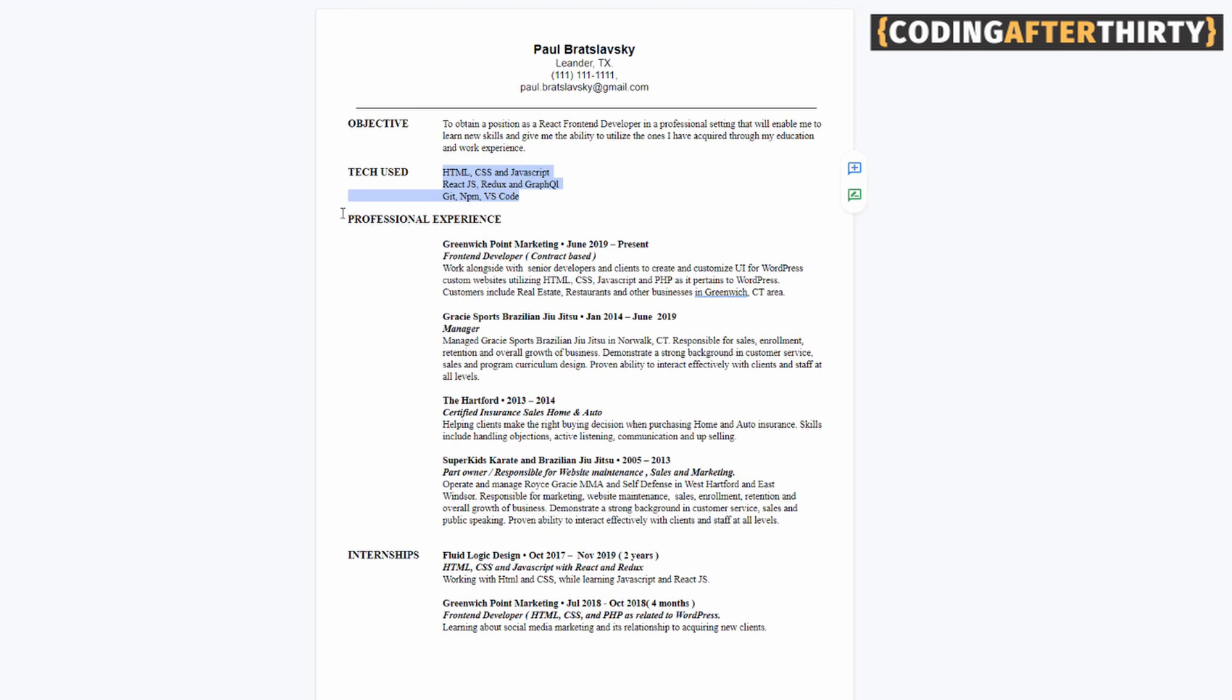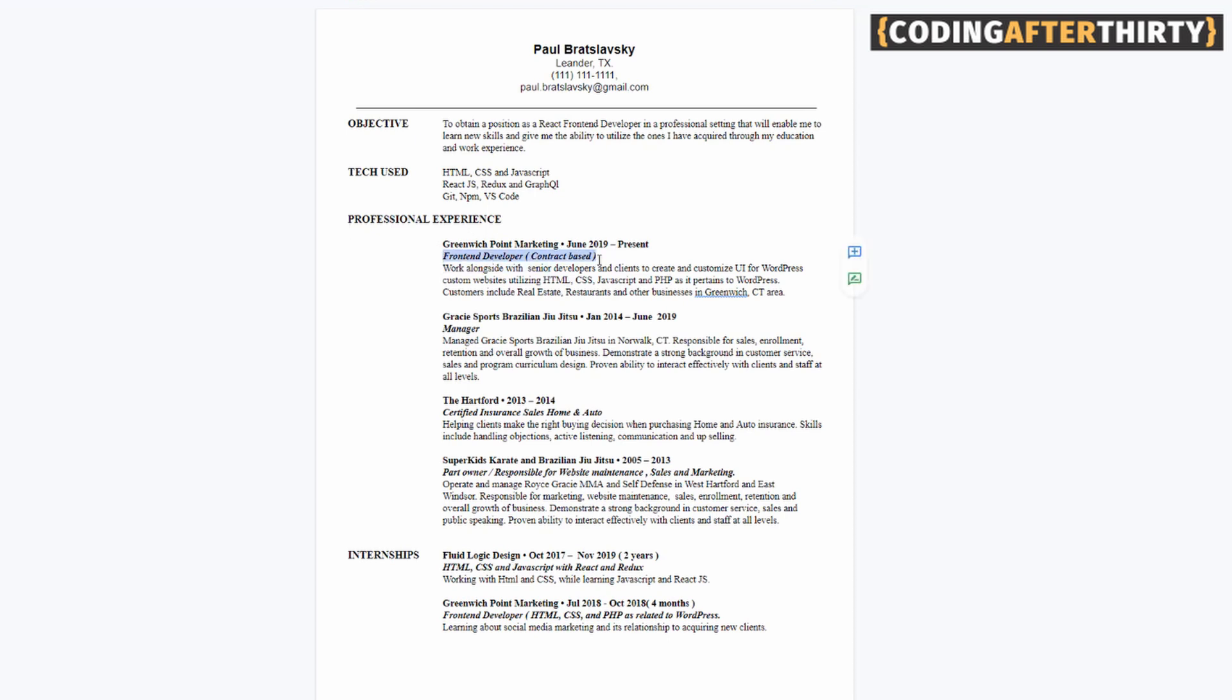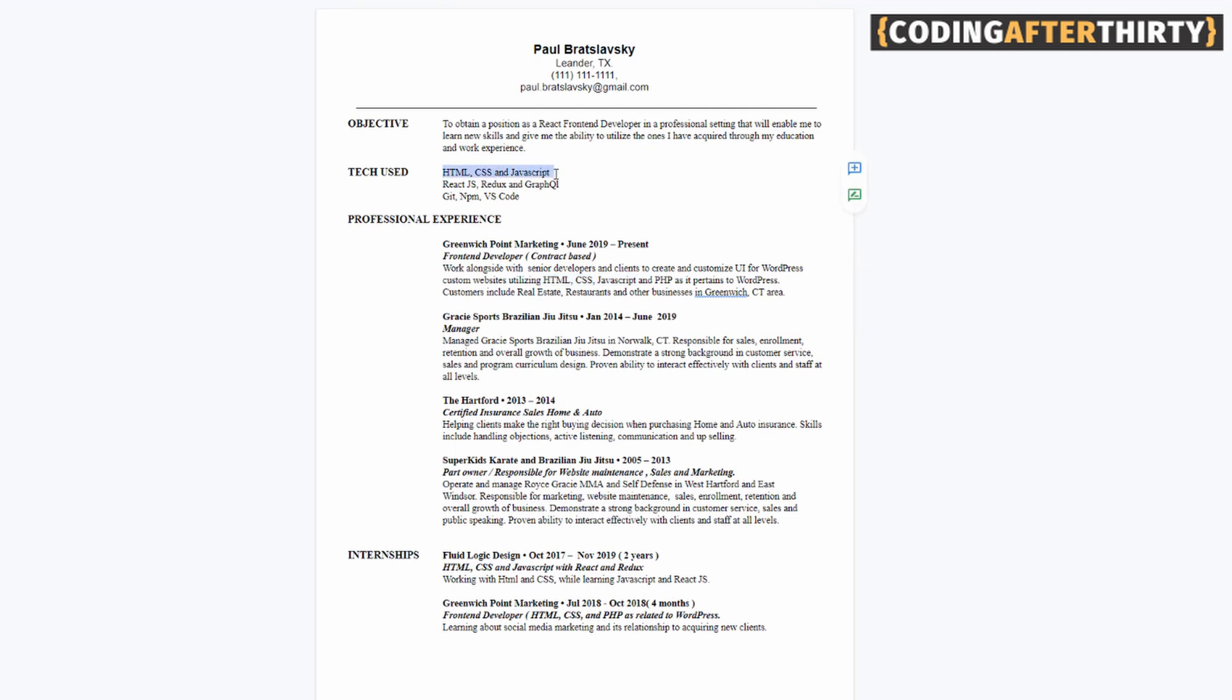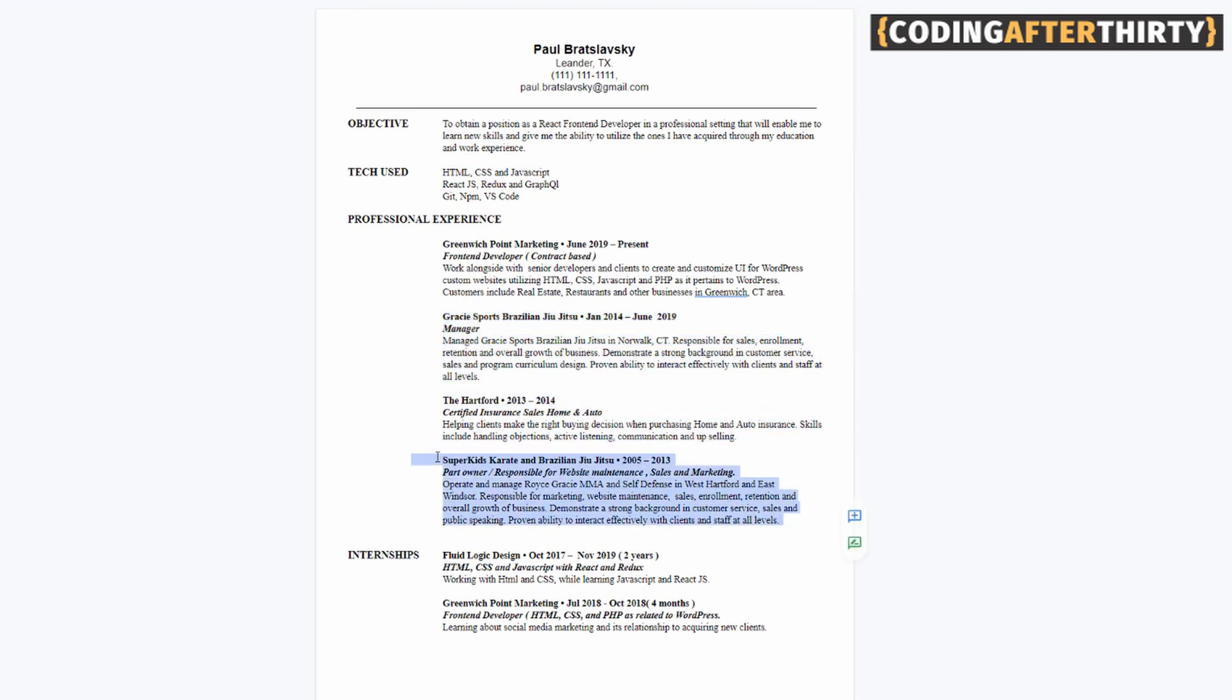Now, here I go to my professional experience. And now I was betting on the fact that this position here was going to have some clout because it's relevant to the field. So I worked at Greenwich Point Marketing from June 2019, and I was a front developer. And I kind of gave the little blurb of what I did. I worked alongside senior developers and clients to create and customize UI for WordPress custom website, utilizing HTML, CSS, JavaScript, and PHP as it pertains to WordPress. And then I just mentioned some of the customers we had: real estate, restaurants, and other businesses. Now, notice, I'm repeating myself - HTML, CSS, and JavaScript. Relevant stuff that I am looking to apply and use. Now, this here, Gracie Sports, Brazilian Jiu-Jitsu, The Hartford, Super Kids Karate - I used to own this business. That's all irrelevant. That's not going to help me. The point is, you want to make your resume relevant to the position you're going for.